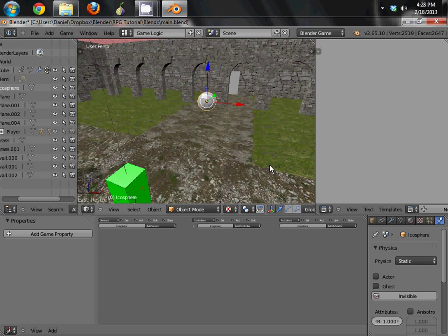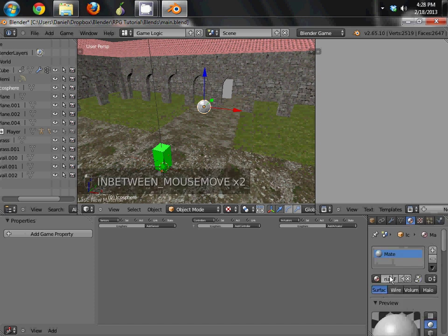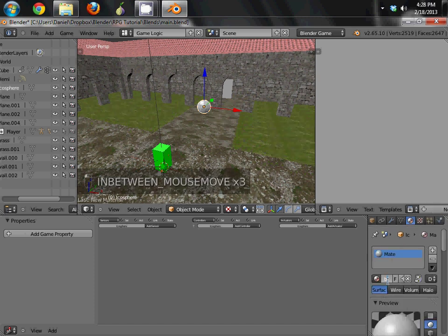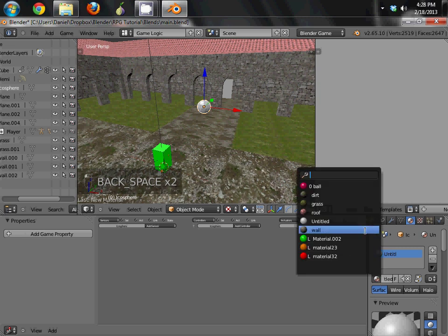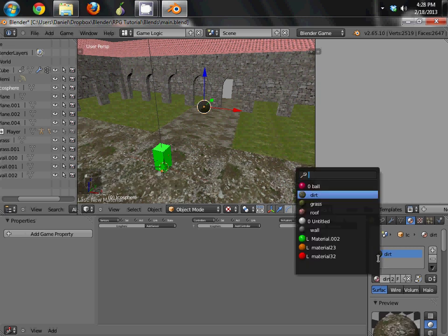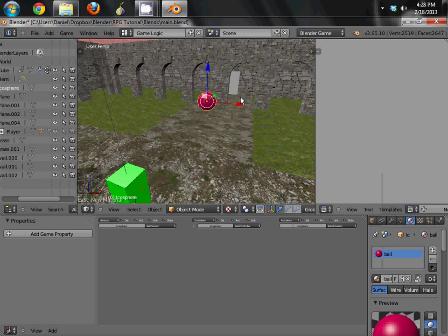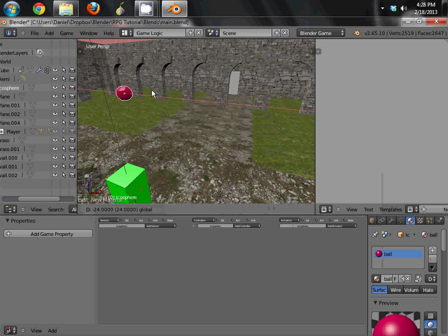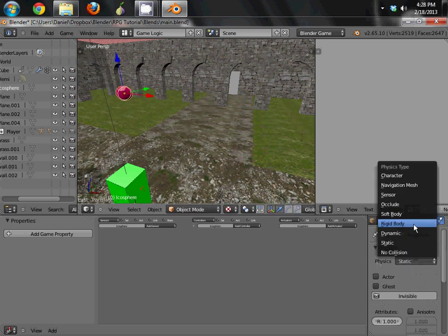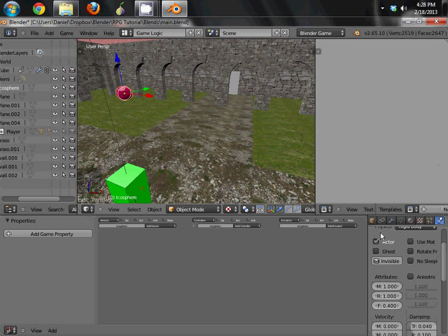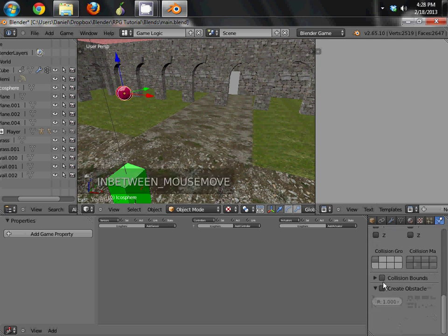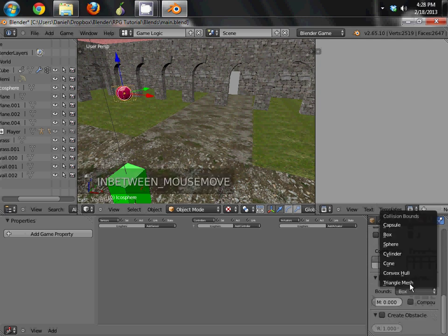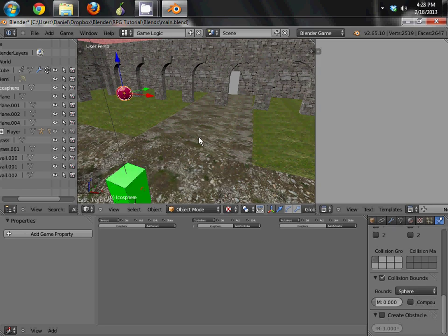Alright. So we're going to go ahead and give it a material. We'll call it ball. Actually, I've already created this material, so we're just going to go ahead and use it. Ball, there we go. Go ahead and put it over here in the grass field. And go ahead and give it a rigid body physics type. And then under collision bounds, we're going to do sphere.